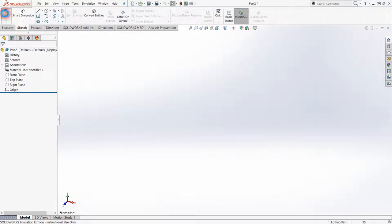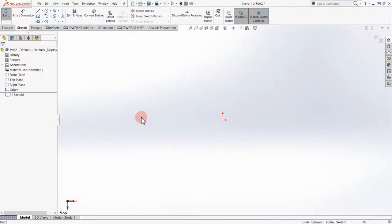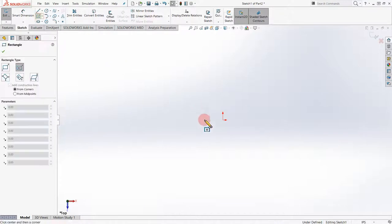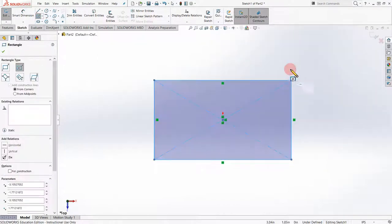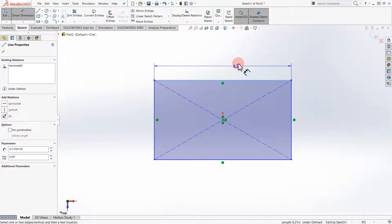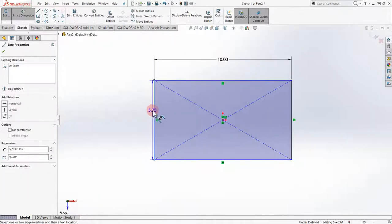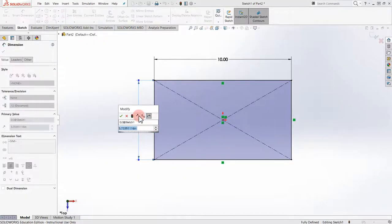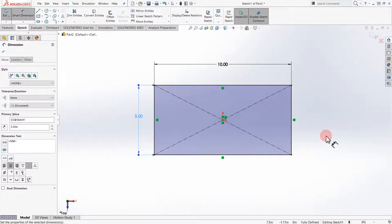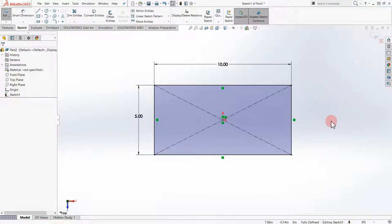Let's start the sketch from the top plane, make a rectangle. As mentioned in previous videos, try to make things fully defined right away. We're missing two dimensions, so let's put a dimension of 10 and a dimension of 5. Now we have our first piece fully defined and we're going to do an extrude boss.